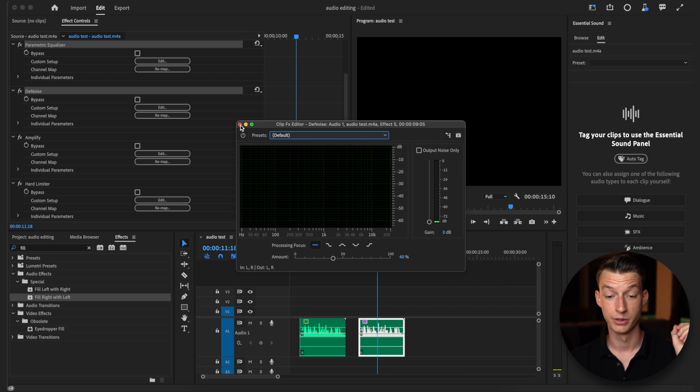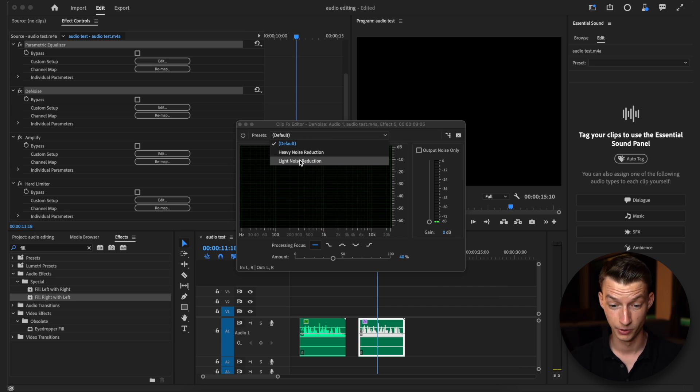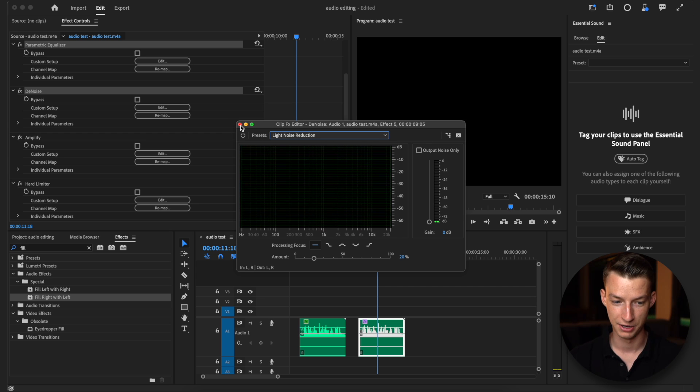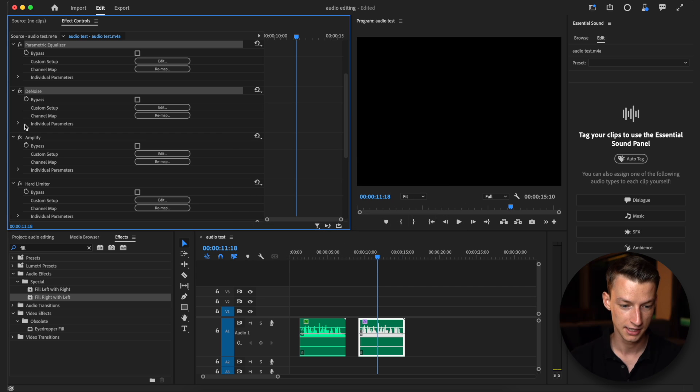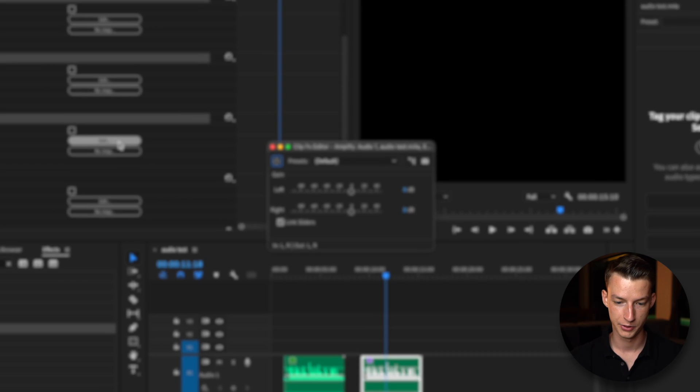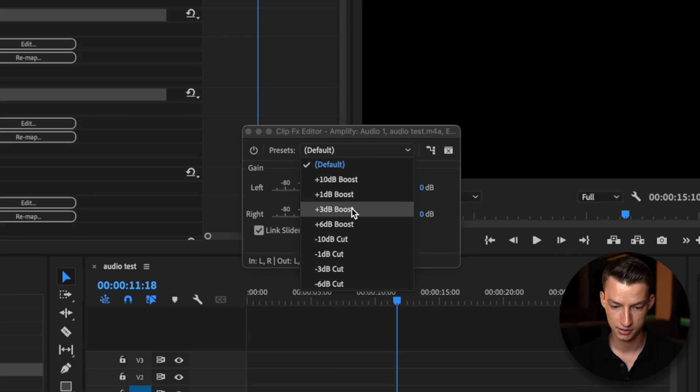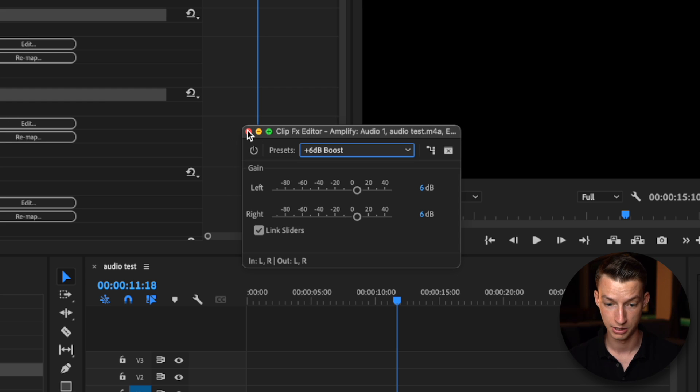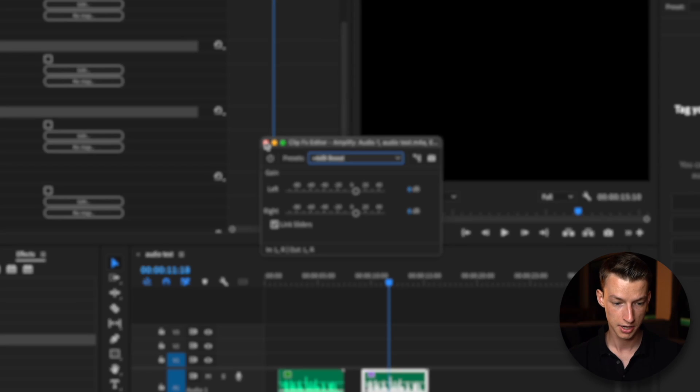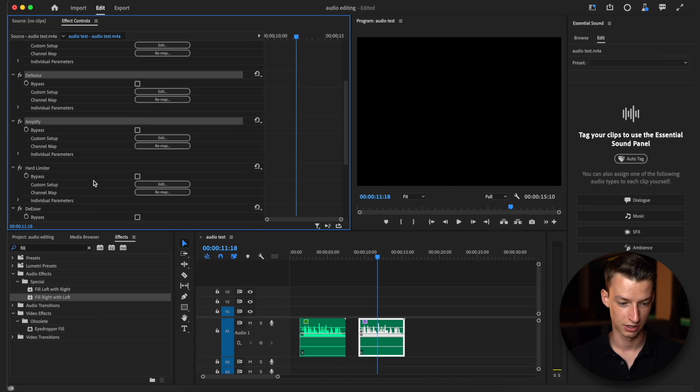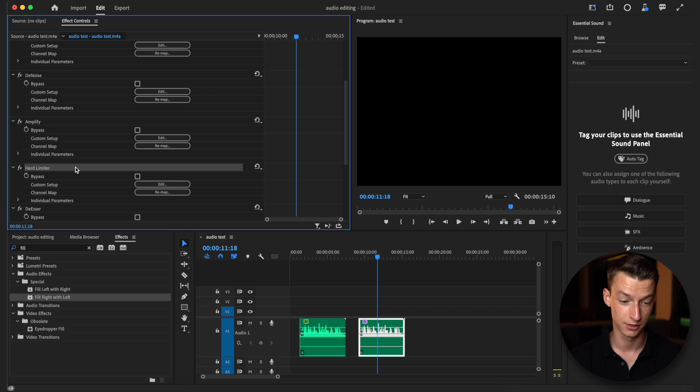Now we're going to go into denoise and I'm going to apply light noise reduction, might be adjusted again depending on your exact needs. After that head to amplify and I'm going to put amplify at plus six decibel boost. That generally will sound good for my specific audio but again you might want to play around with these based on your exact needs.